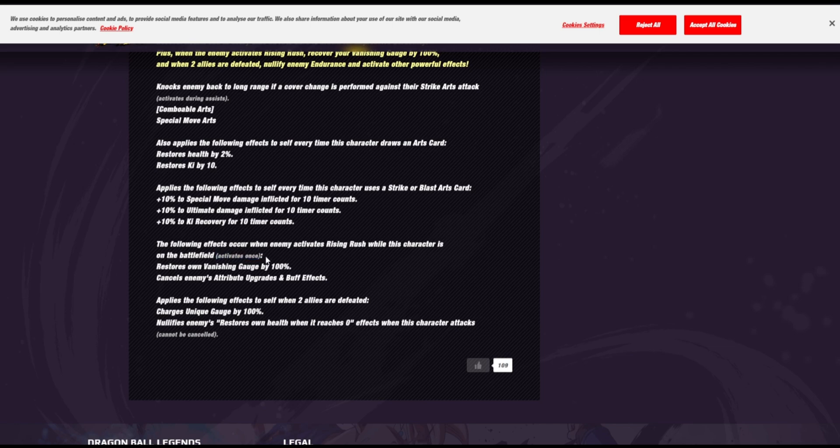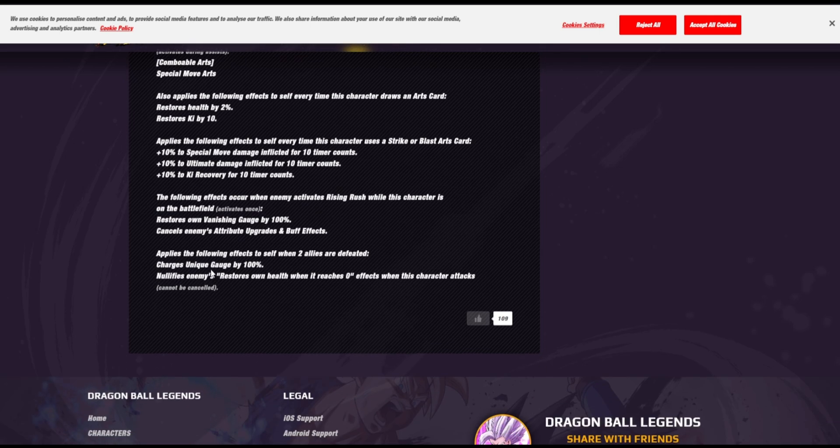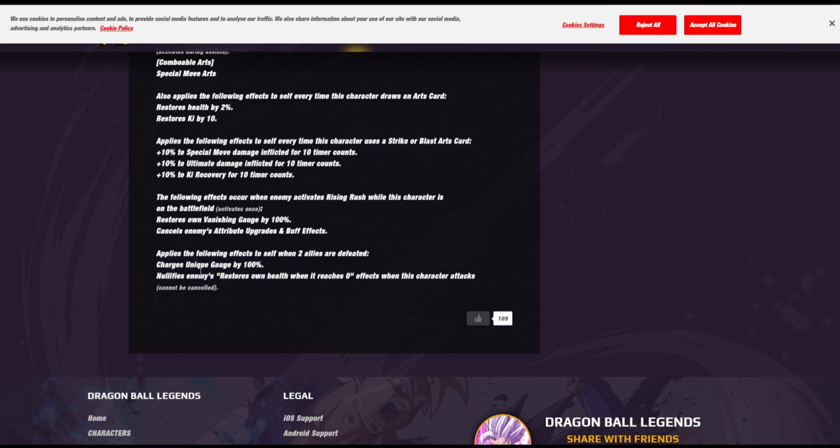And then applies the following effects to self when two allies are defeated. His unique gauge is guaranteed 100%, and he nullifies endurance. Guaranteed. Like, unconditionally, endurance doesn't matter to him.